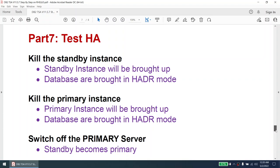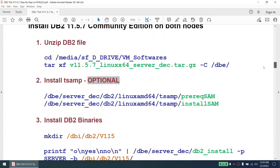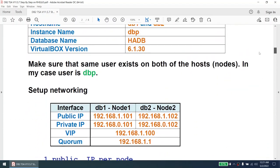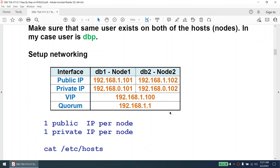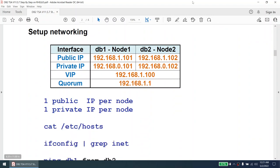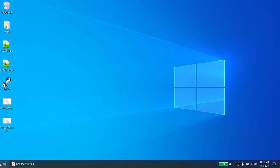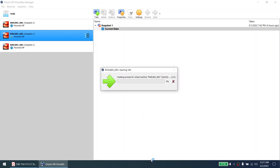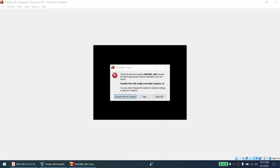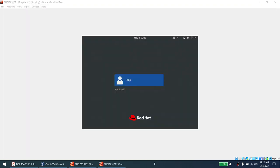This is my environment — RHEL 8.5. I have DB1 and DB2. They are currently not up and running — they are in the shutdown state. I'll turn on both machines and pause the video while they boot. The machines are completely on and have been powered on.